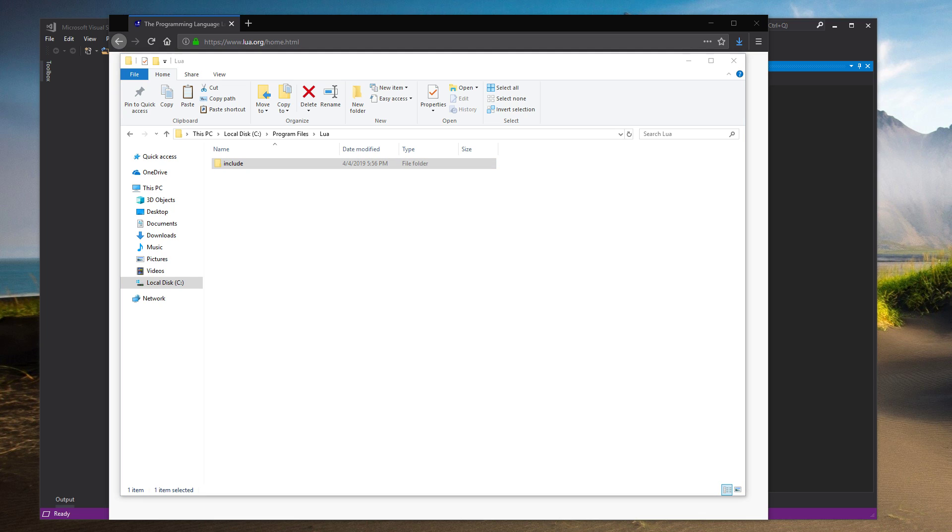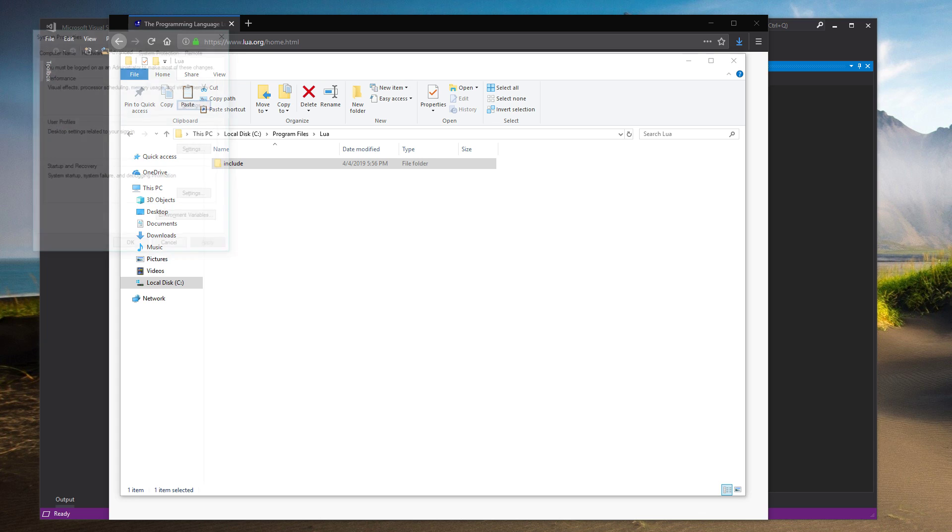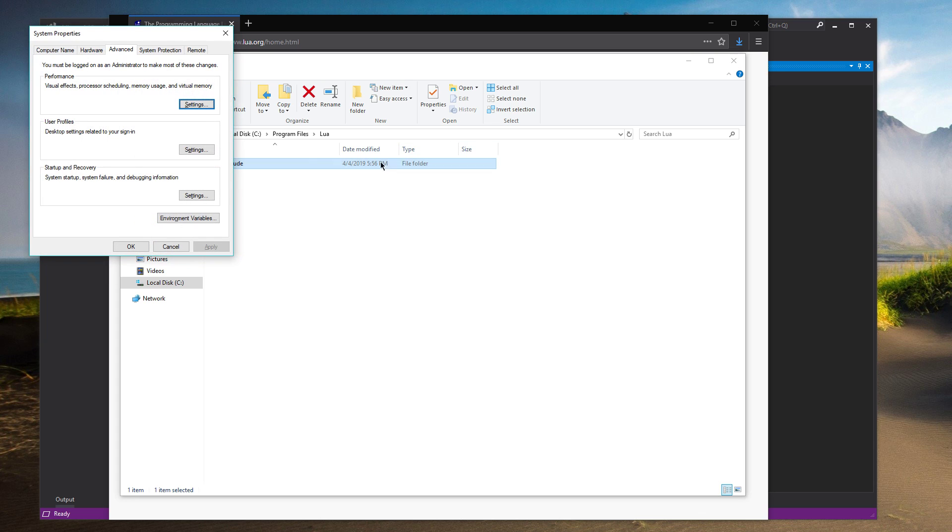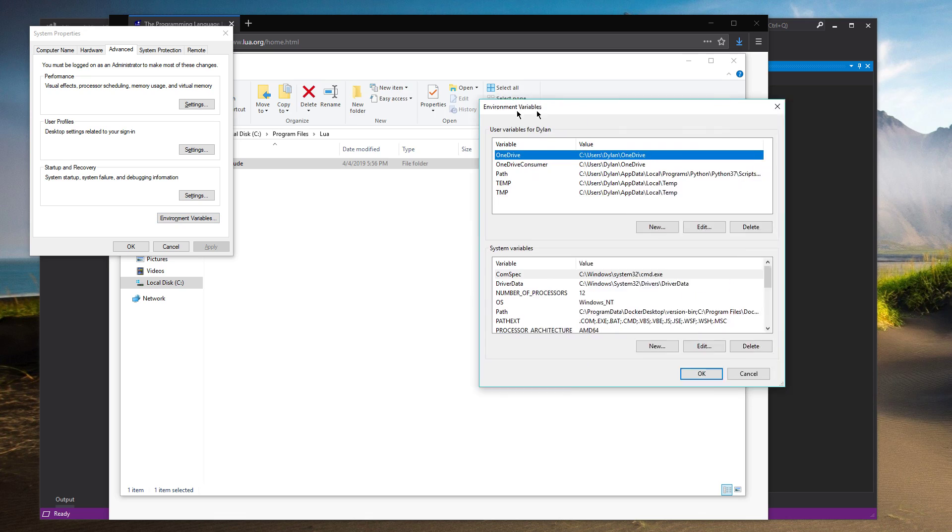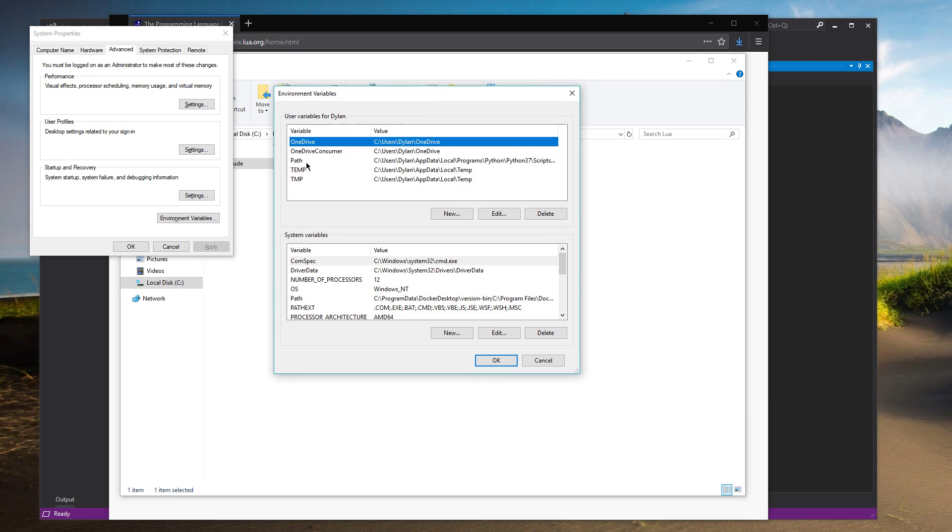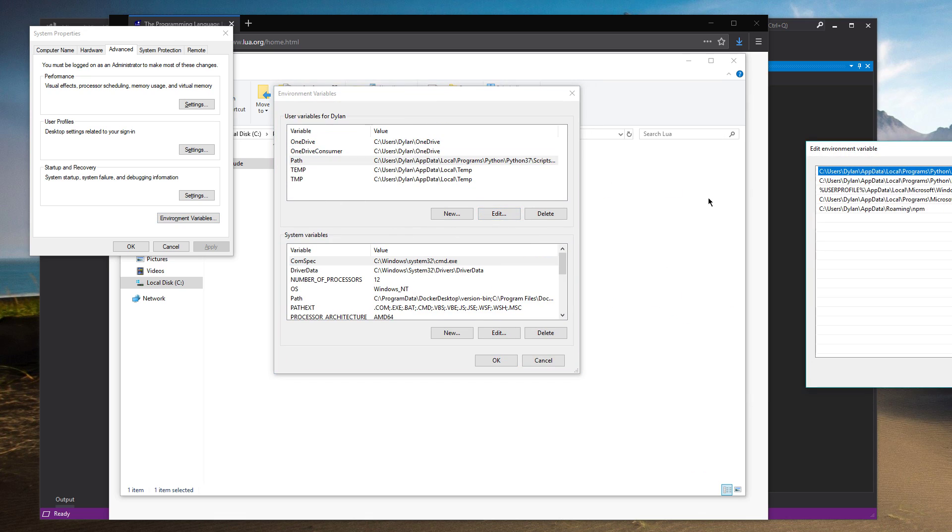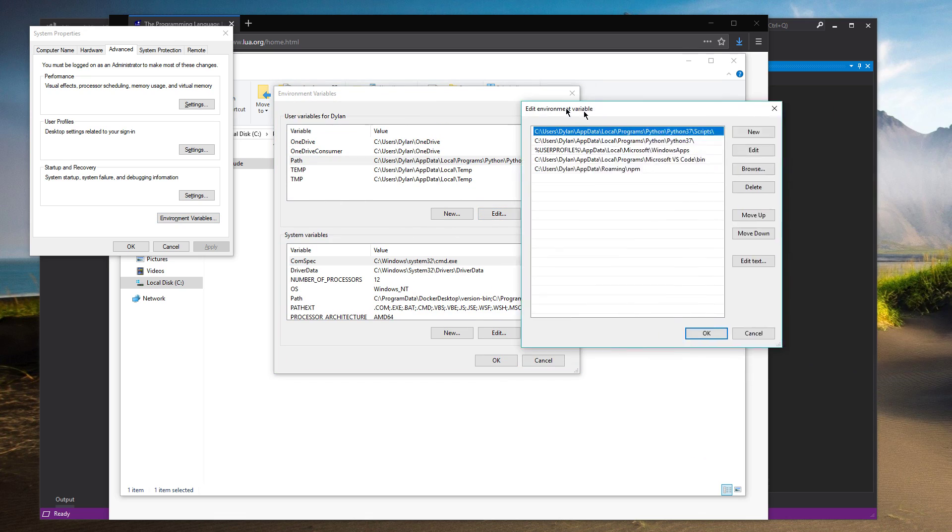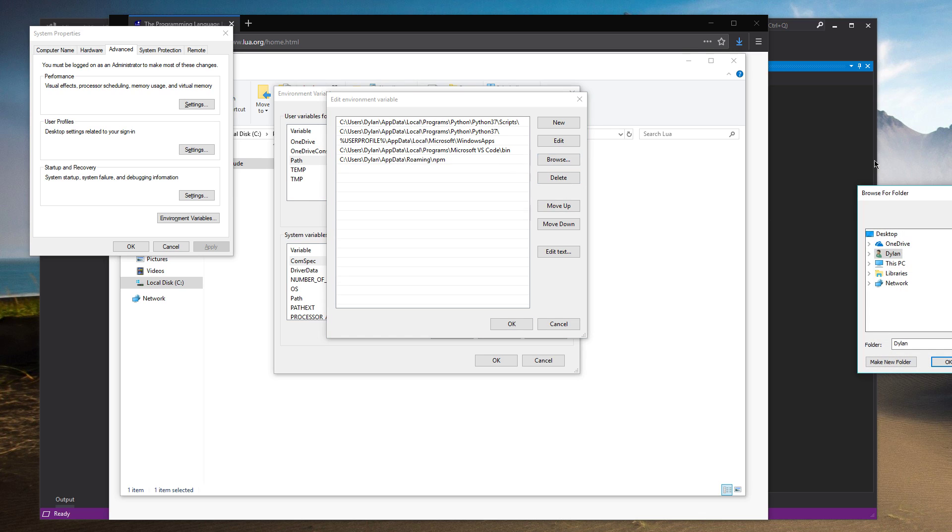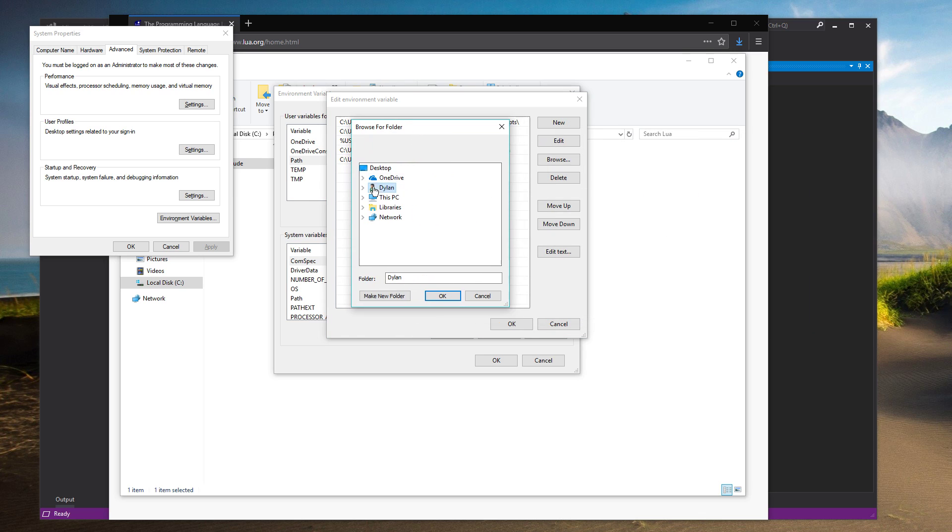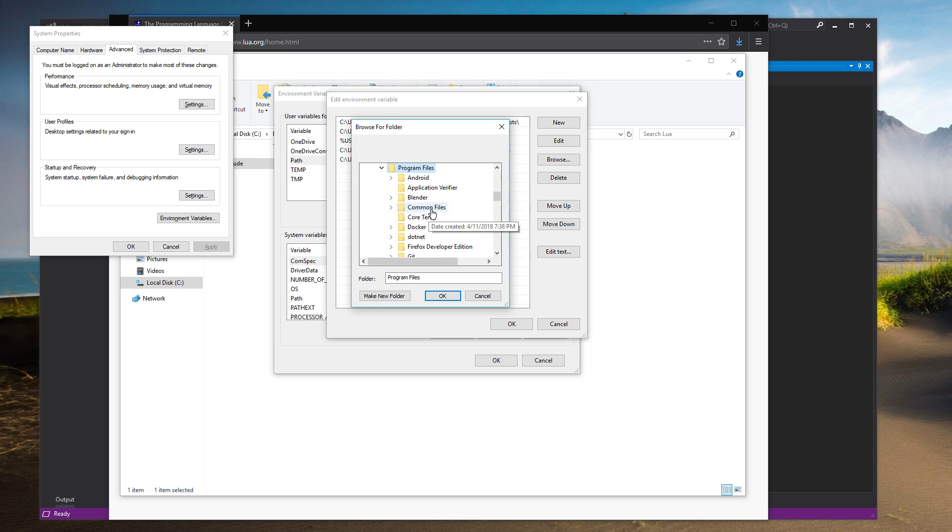So one more step, just go to your start menu and search path. This should come up. Click Environment Variables. Click on Path. Edit that. And just click New. And we're going to put that path that we just made. So you can browse. It's under C, Program Files, Lua.